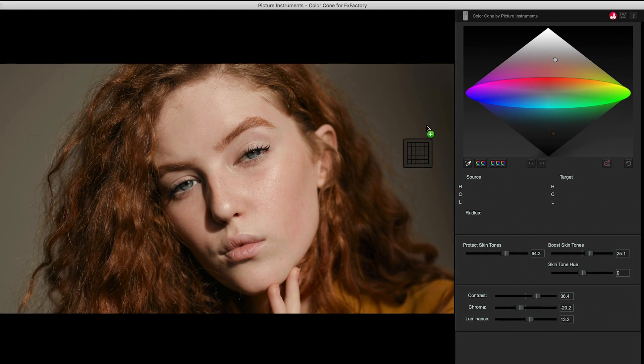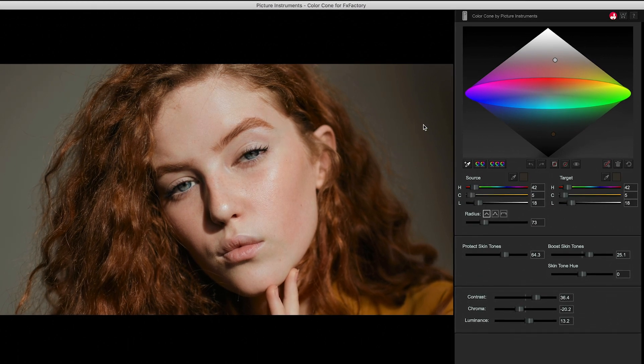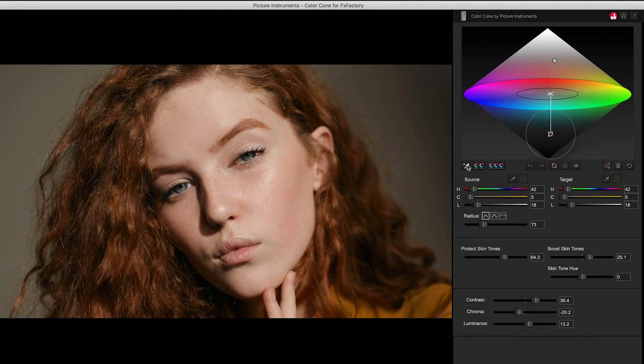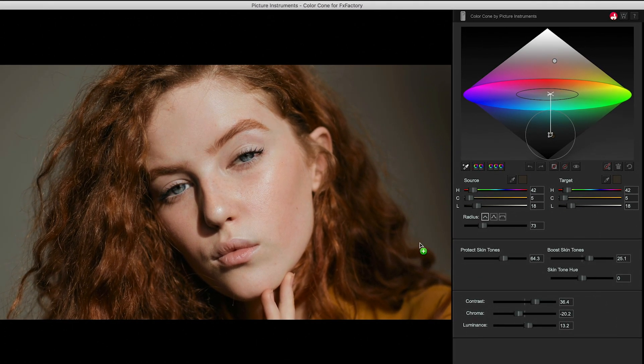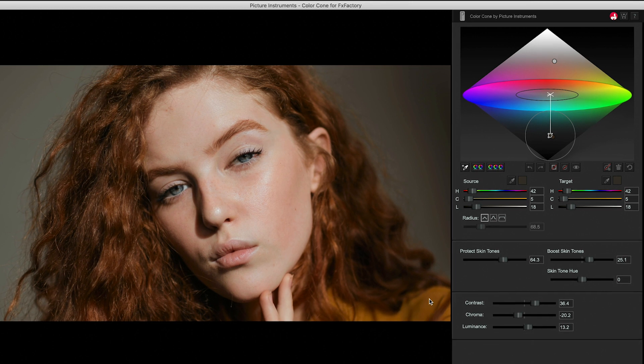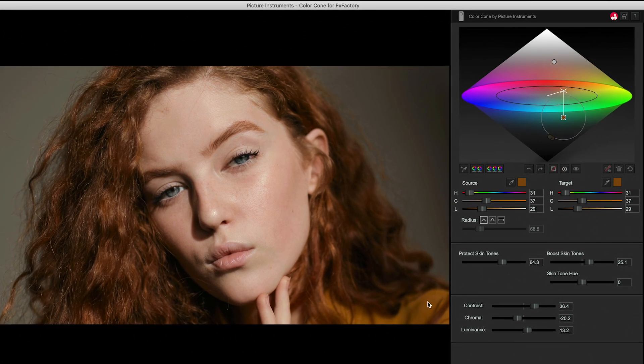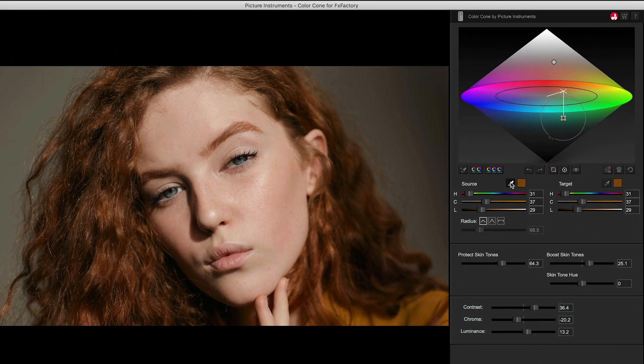With Color Cone, you can select and correct any color range. Note the new point in the Color Cone. Add up to five points and correct them separately.